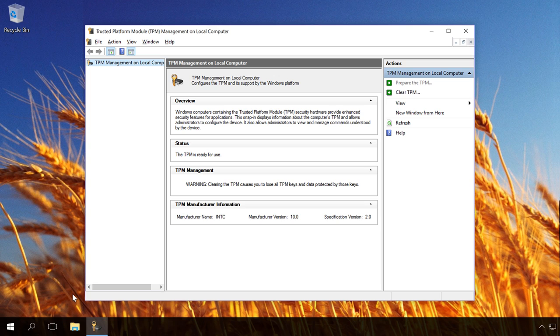In the window TPM management on local computer, you will see if this computer has a compatible trusted platform module, if it is enabled and ready to use.